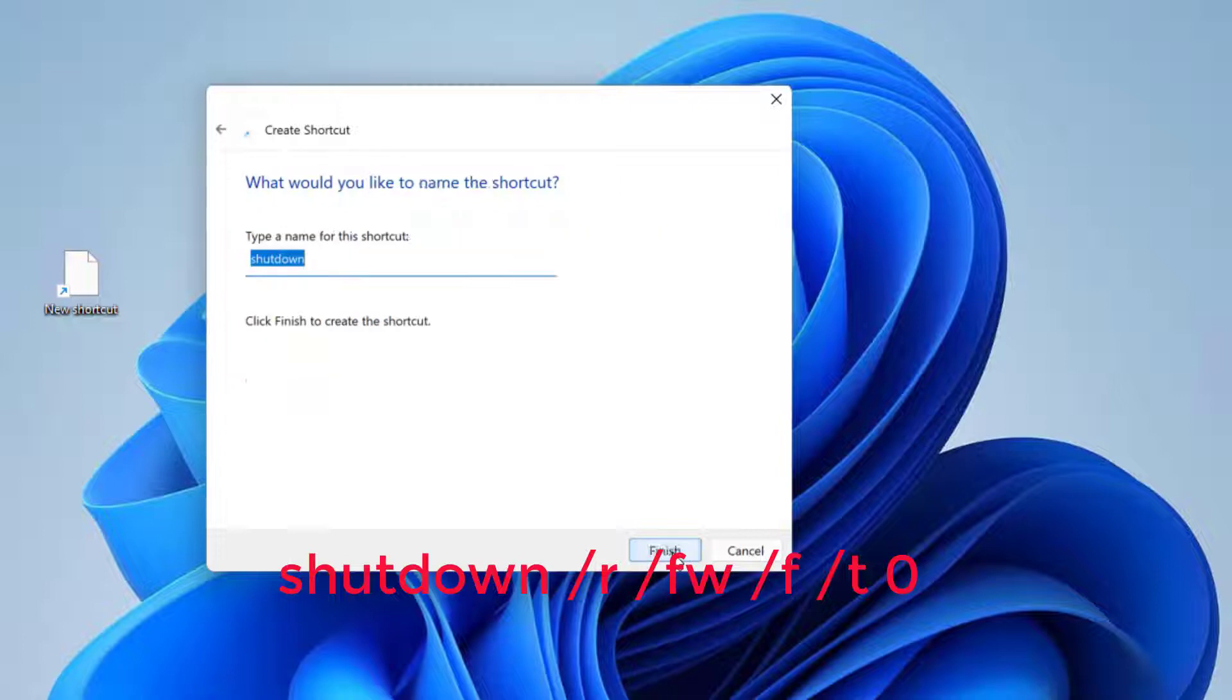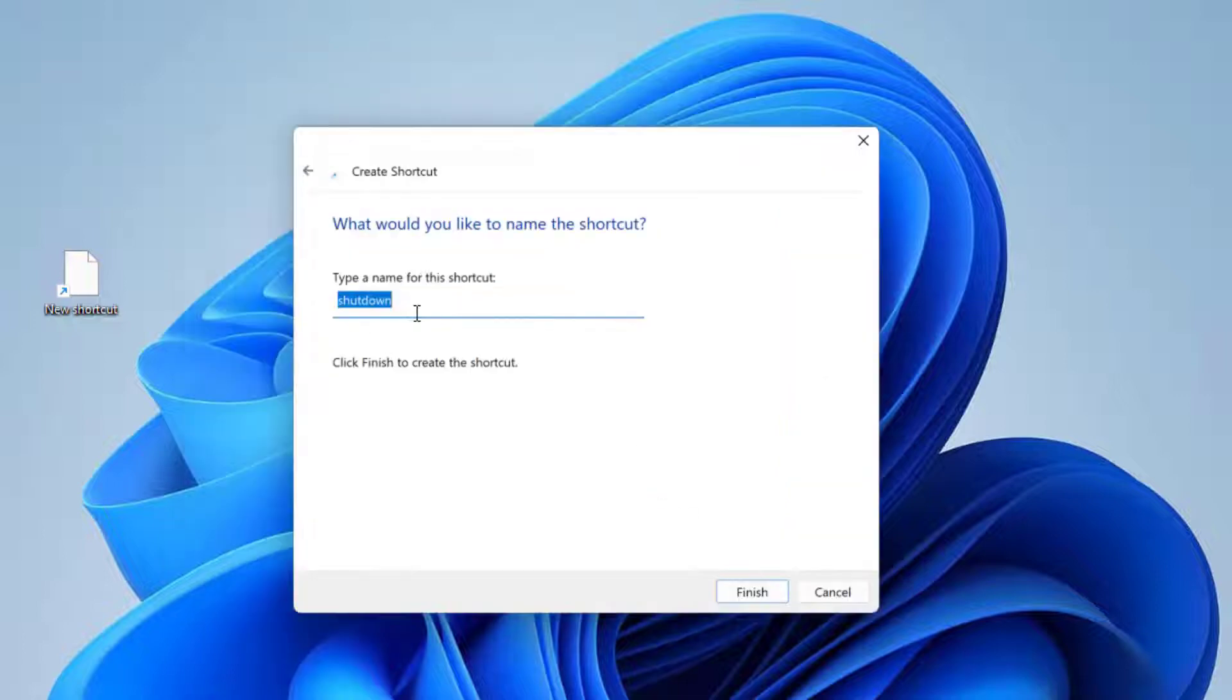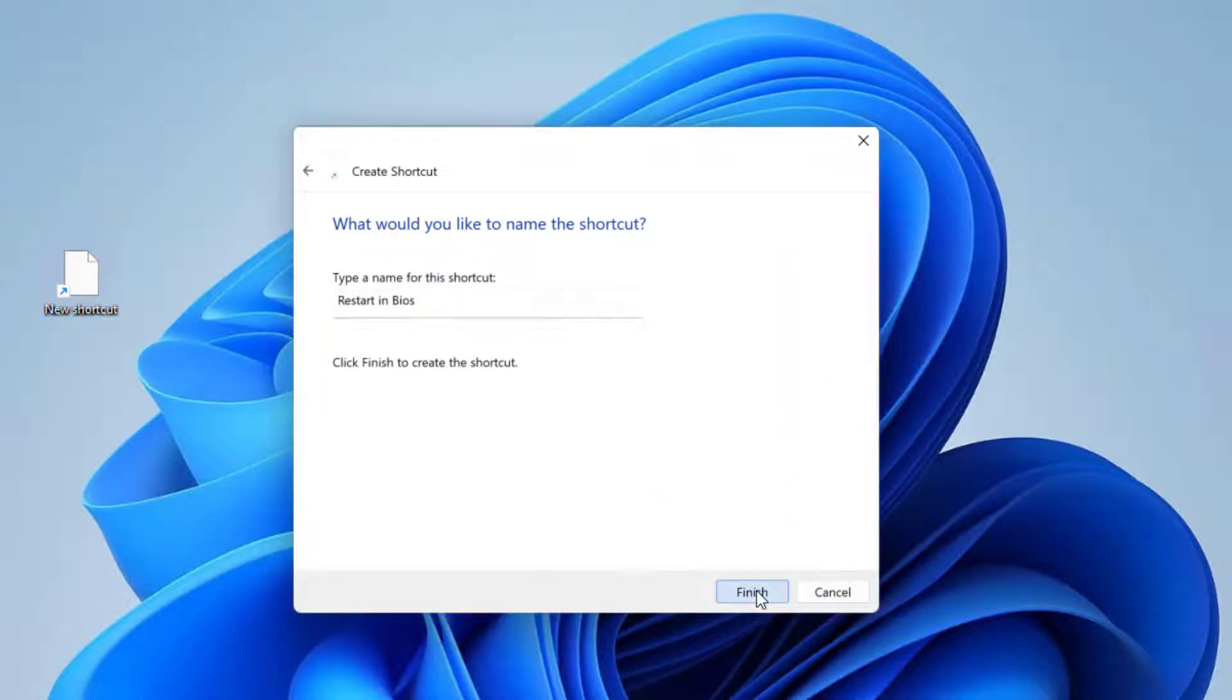So I'm going to click next and I'm going to type a name for this shortcut. I'll click finish.